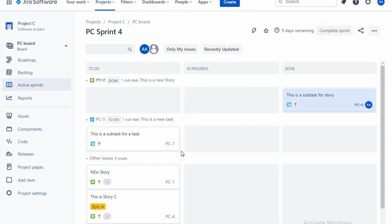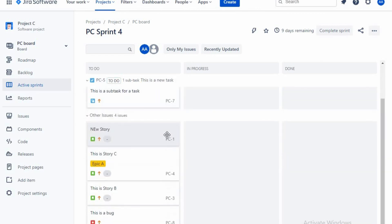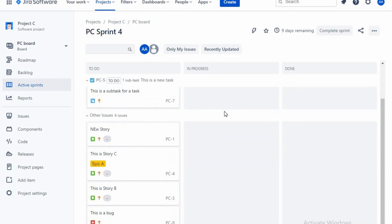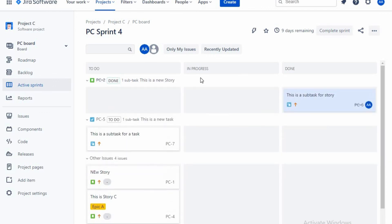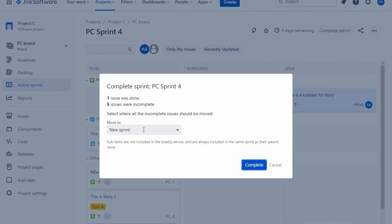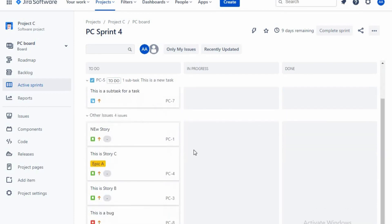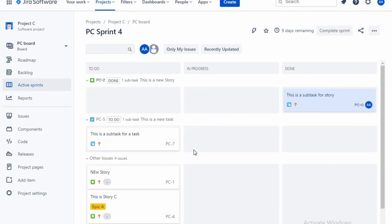So now all the stories are there in that sprint and it is in progress state. So now if you want to complete the sprint, you could complete it. As you complete, it says one issue done, five issues are incomplete. So you want to move those incomplete sprint to one new sprint, so it will automatically get moved to the next available sprint. So in this way, you could create, you could start, and you could complete the sprints.